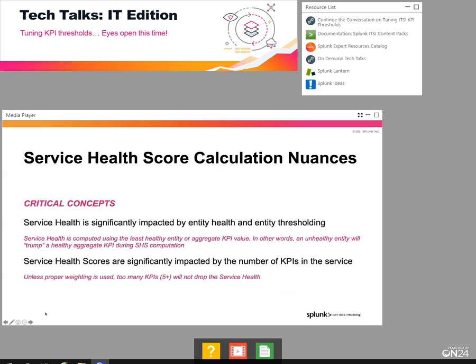I'd like to call out important nuances when understanding service health scores. If you're using entity level thresholding, a degraded entity will have a major impact on the service health score. Additionally, if you have more than five or six KPIs in your service, you need to leverage proper KPI weighting to ensure the service health score is degraded appropriately.